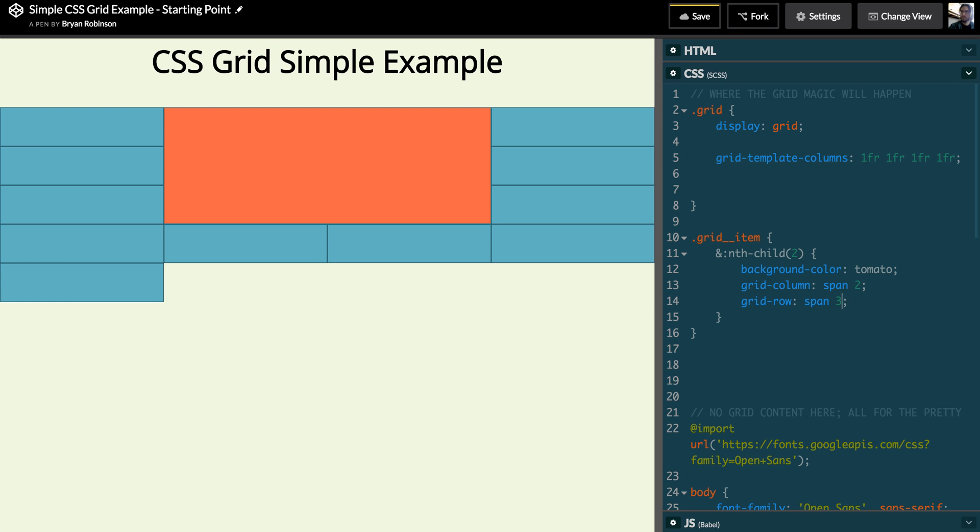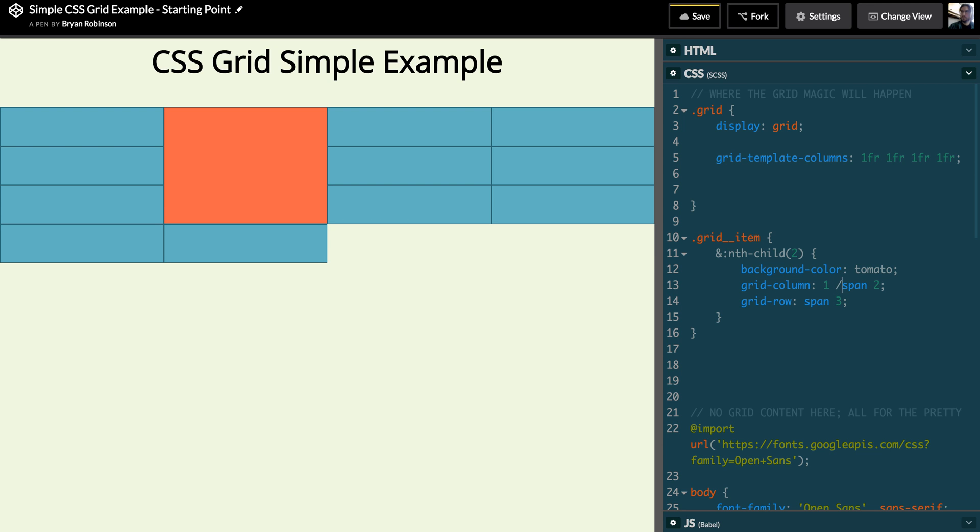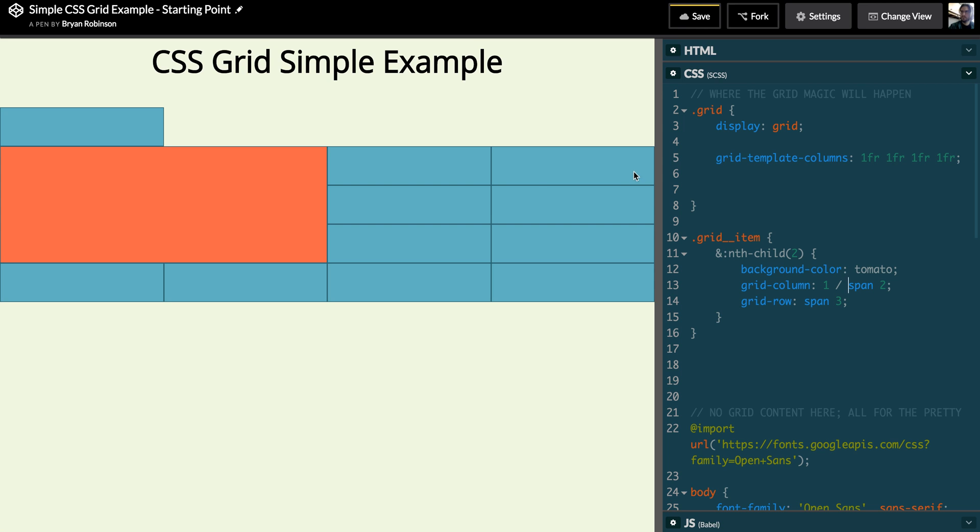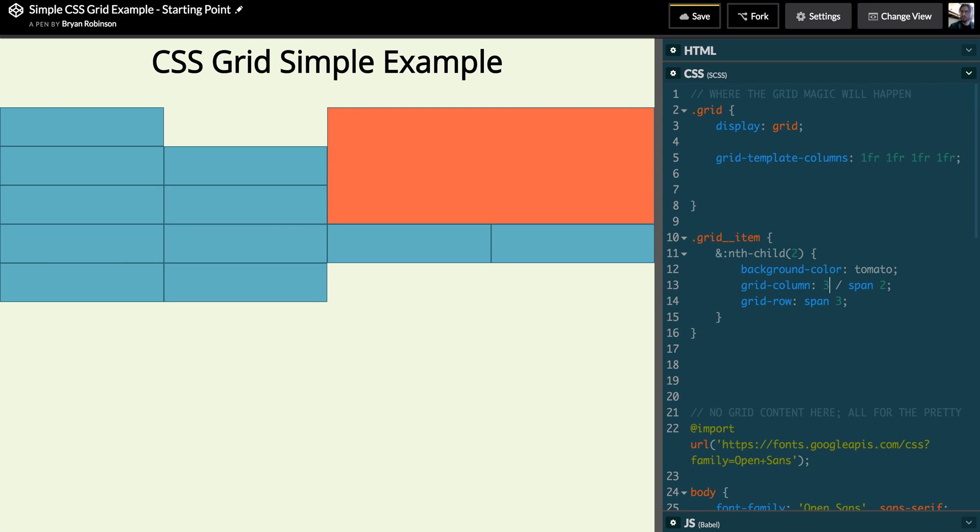And then we can also tell it to begin at different places as well. So if I didn't want this to begin at the second column where it automatically is going to be, I could tell it to start at the first column and then span two. I could tell it to start at the third column and span two.